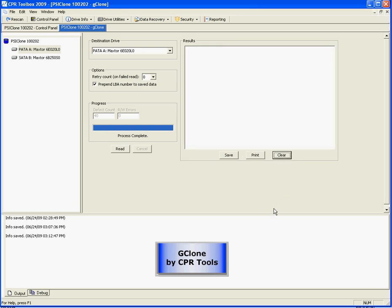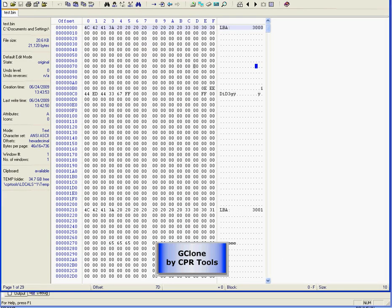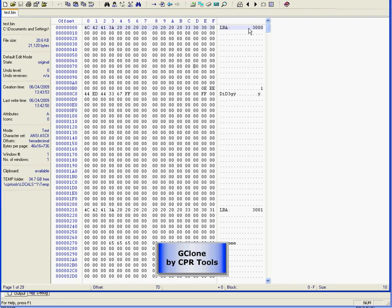Now, we've already got a sector viewer utility up so that we can view the GList sectors. You see, this is our test bin file. This is where we prepended the LBA numbers.